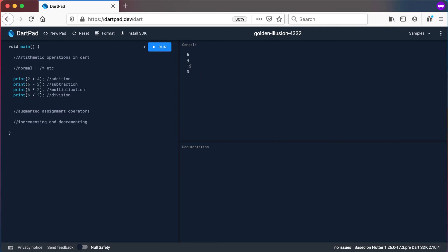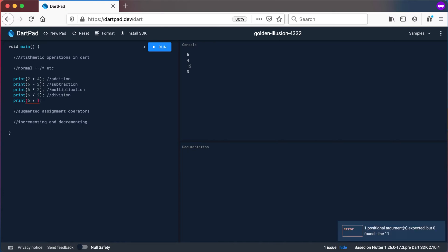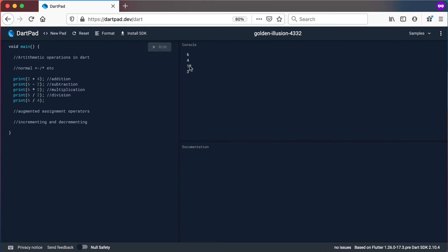Now let's look at dividing something that will give you a decimal value. So let's say 6 divided by 4. If I look at 6 divided by 4, you will see it gives me 1.5 — it gives you the 1 and the .5 there.